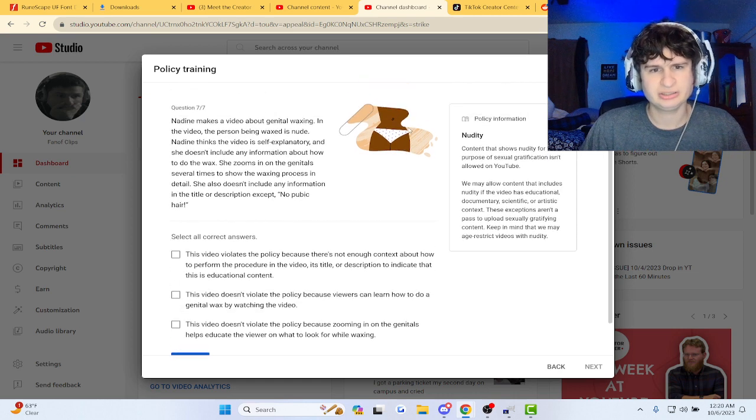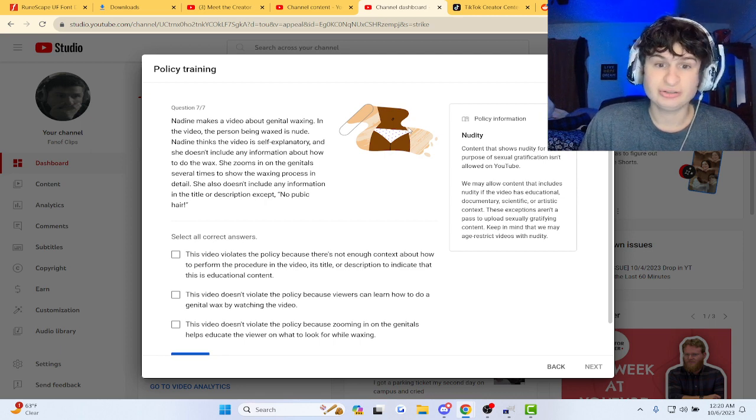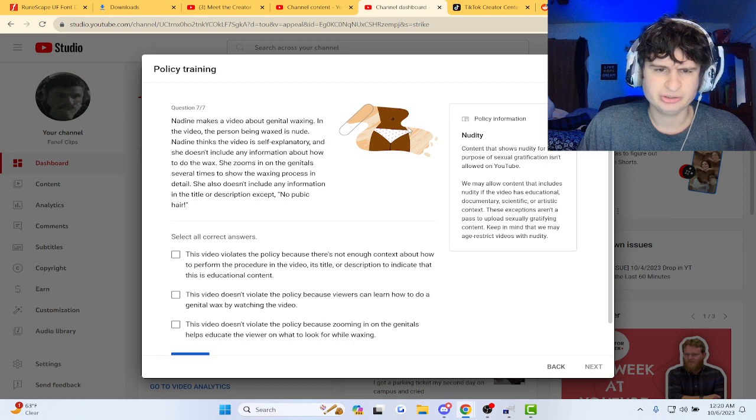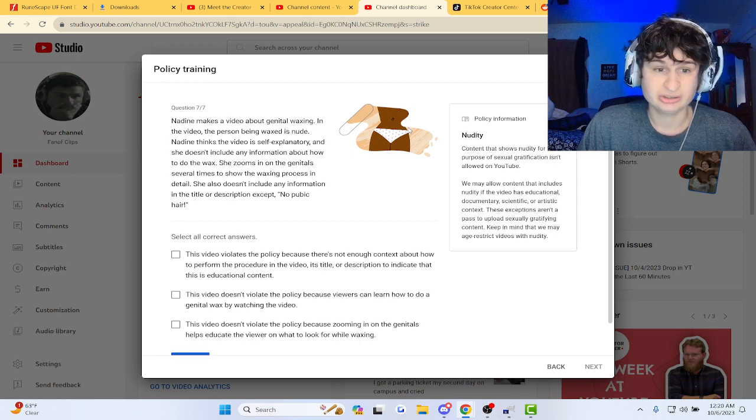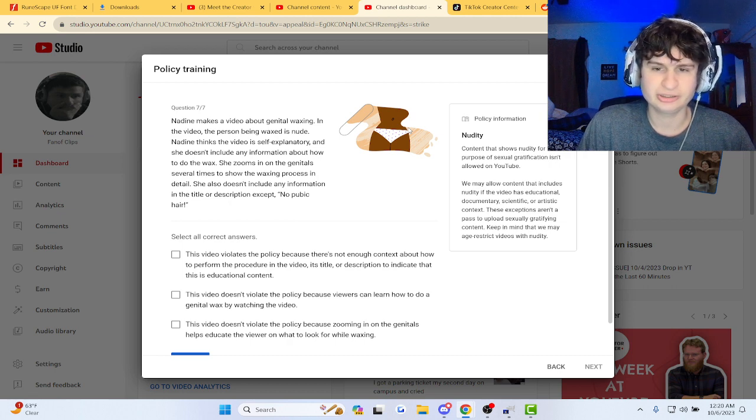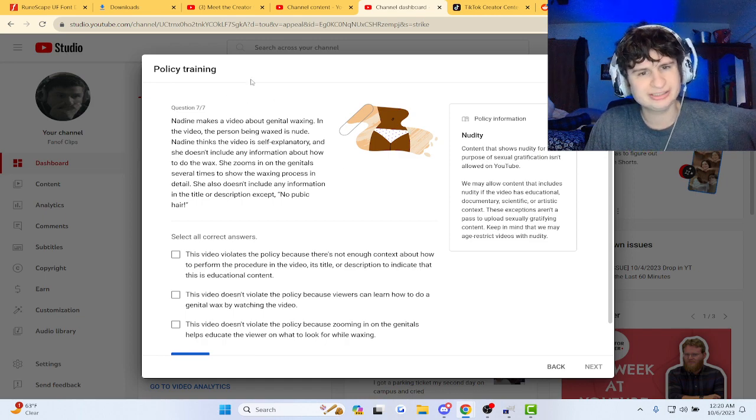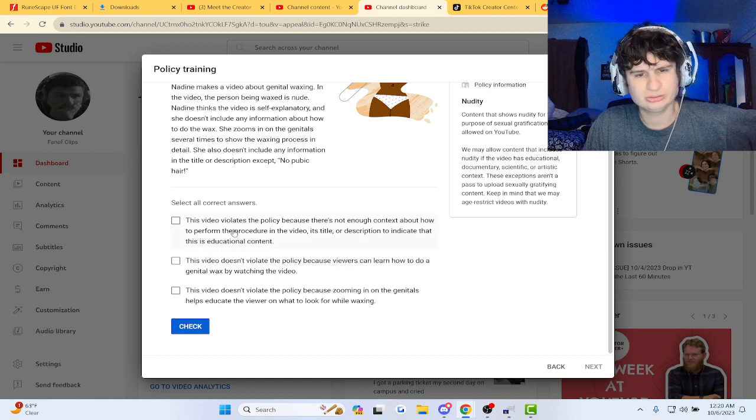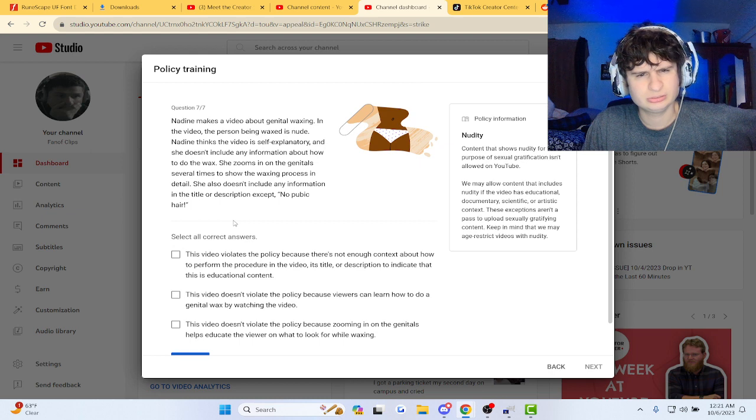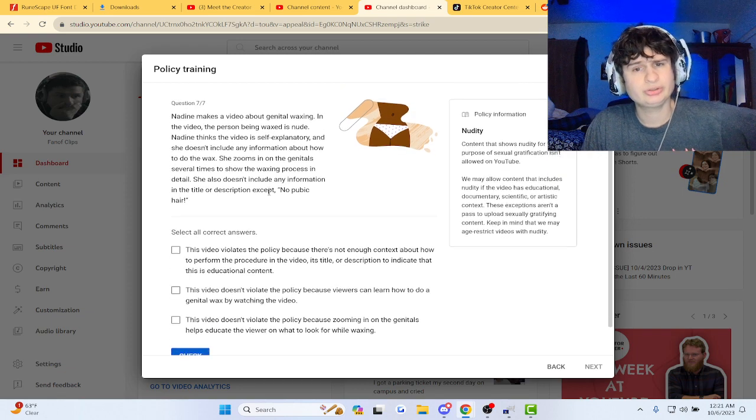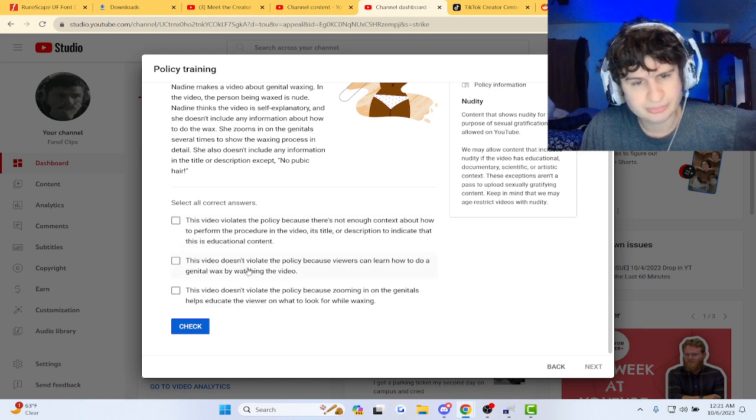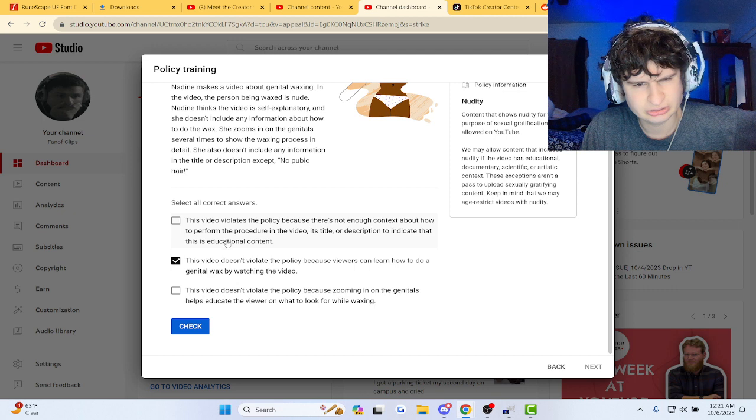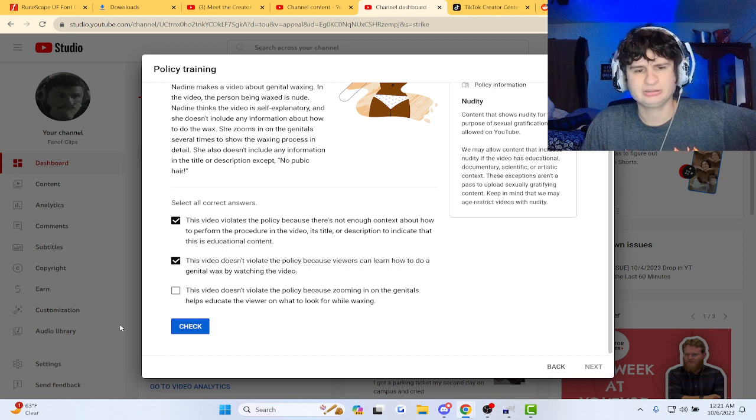All right. Genital waxing. She's nude. Explains. Thanks, the video's self-explanatory. She doesn't include any information about how to do the wax. She zooms in on genitals during the process does include any information in the title or description, except no pubic hair. Dang it. Because we recently had something like this go viral. We wish we'd know what she titled the video. Okay, that one, maybe? Maybe. Do that one. Let's check, guys.